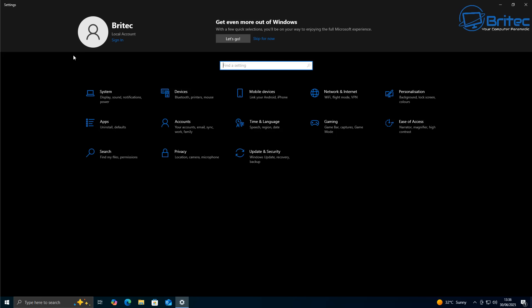If you are on a local account and you want to use this extended security updates program, you're going to need to sign into Microsoft, even if it's for a short period of time where you set it up and then sign out, you're going to need to do it regardless.